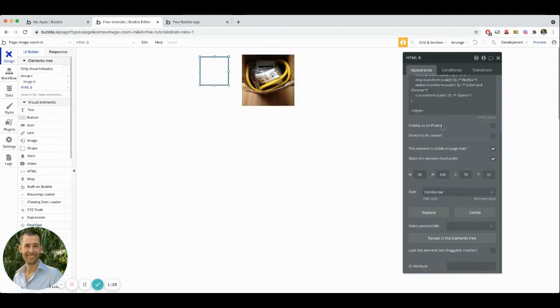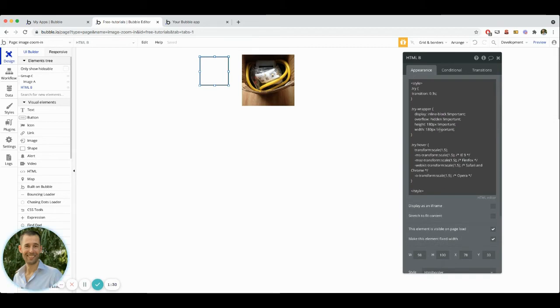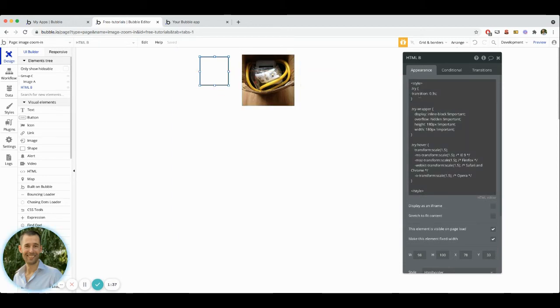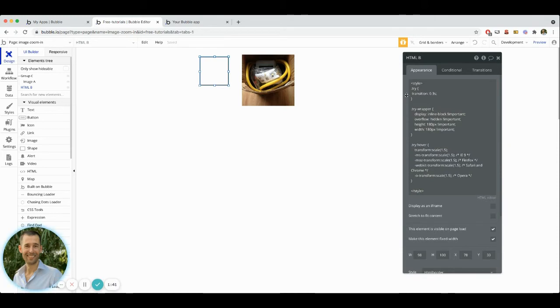So what's happening inside of this custom CSS that we're doing here, you can see that we have dot try, which is representing our image element. And the transition is 0.3 seconds.